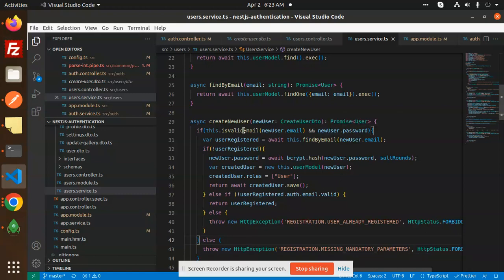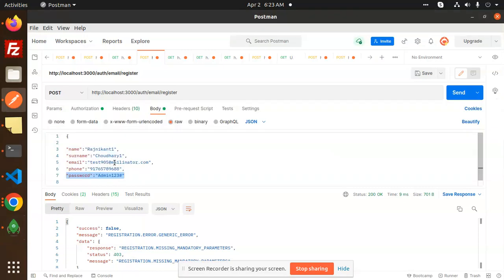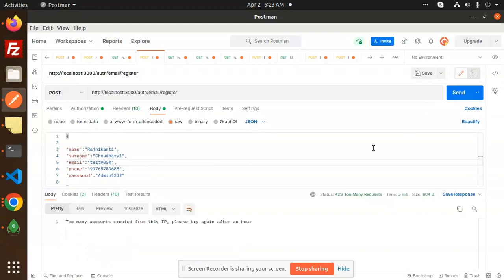Here you can also check the valid email using basic regex to verify whether the email format is valid or not. If I add an invalid email like 'test@test' and send it, it will not work. Also there's a rate limiting check — too many accounts created from this IP, please try after half an hour. That is also something we have added, which you can check out.